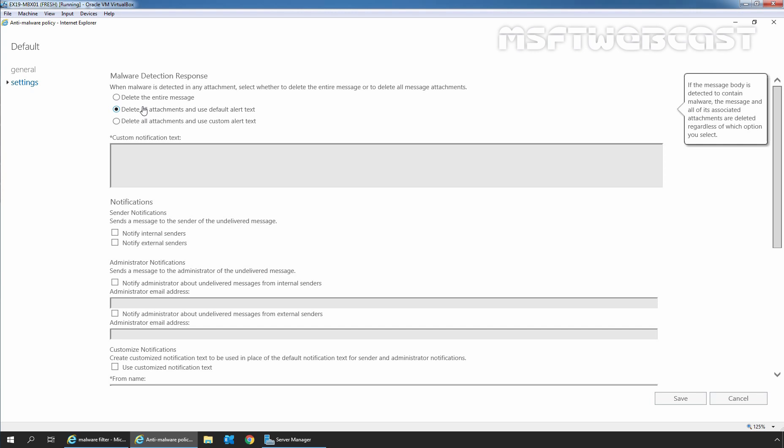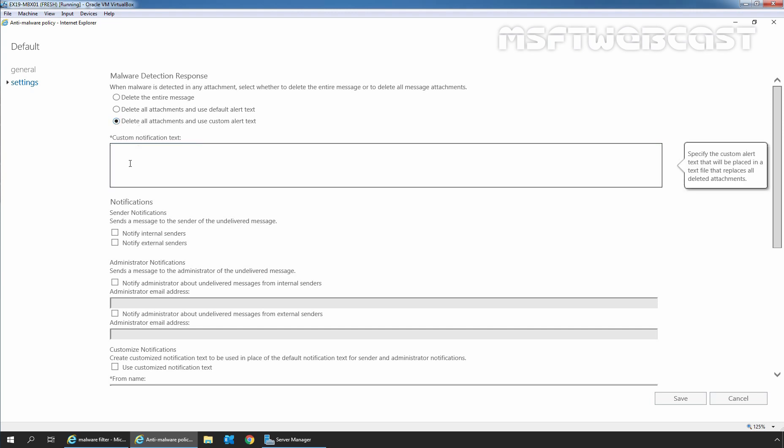The last option is to delete all attachments and use custom alert text, and that I am going to select. In this case, if malware is detected in an attachment, this action will delete all message attachments including those that are not infected. With this action, we can configure a custom message that will be inserted into a text file that replaces the attachment. We are going to select the third option and type a custom text in this box.